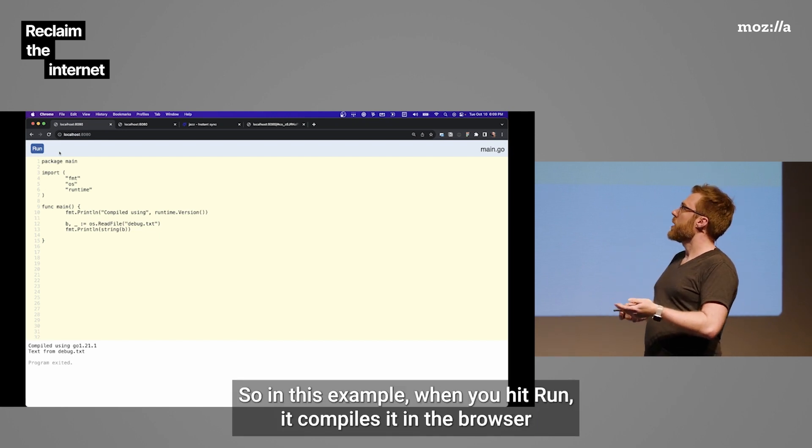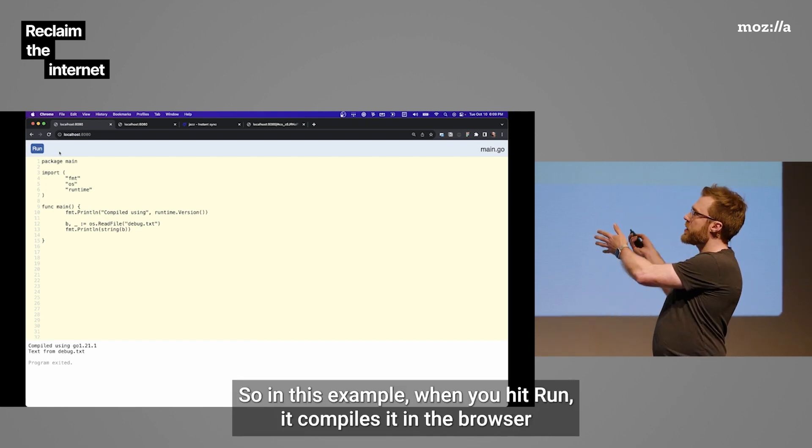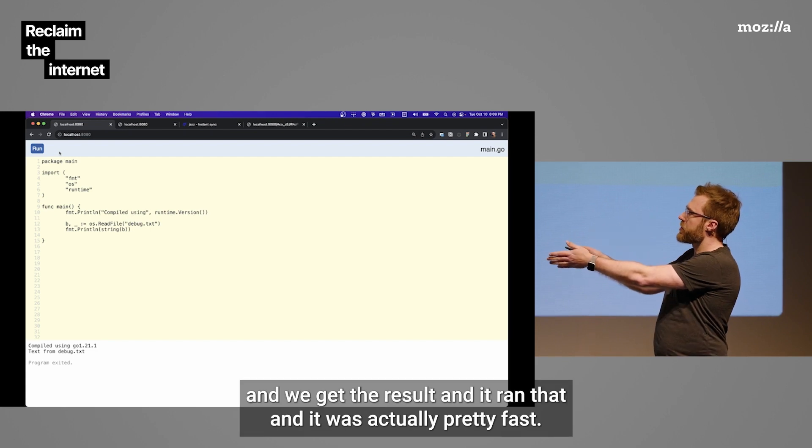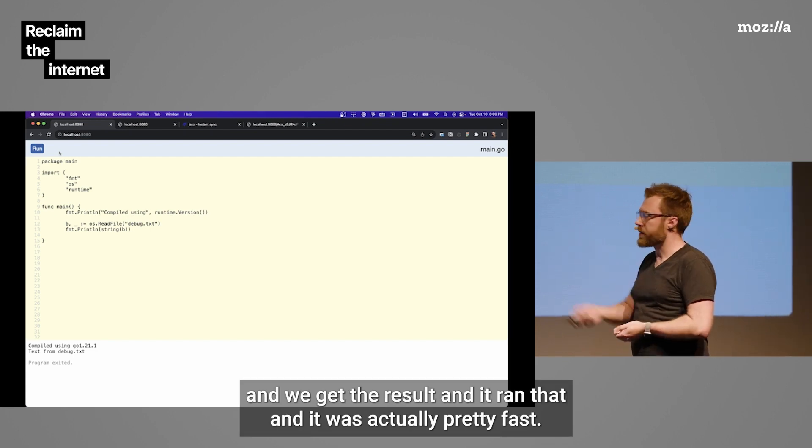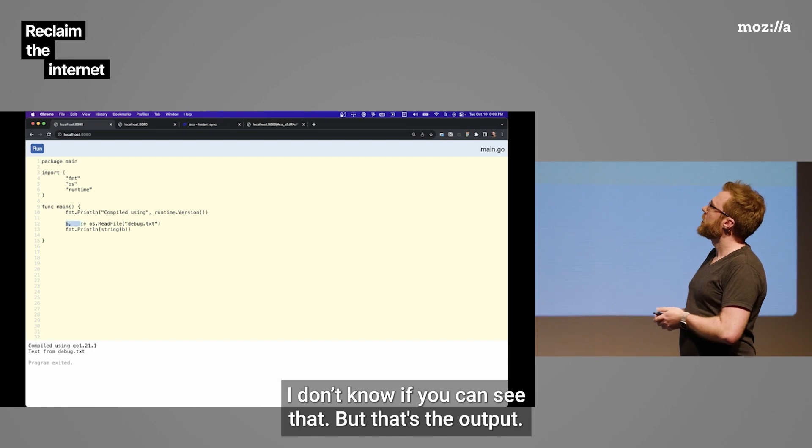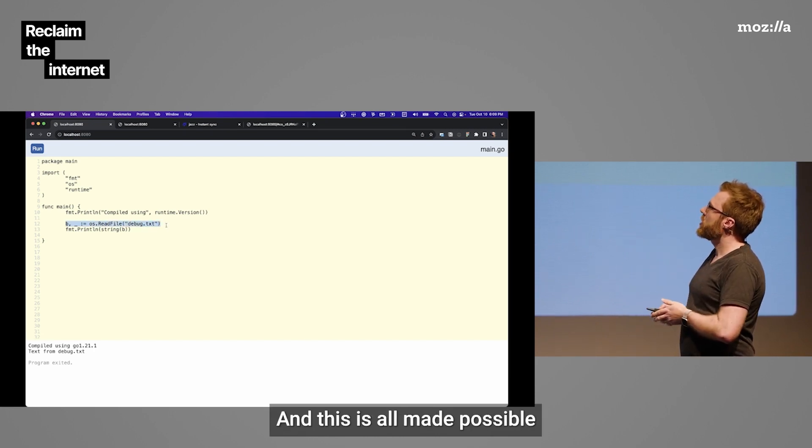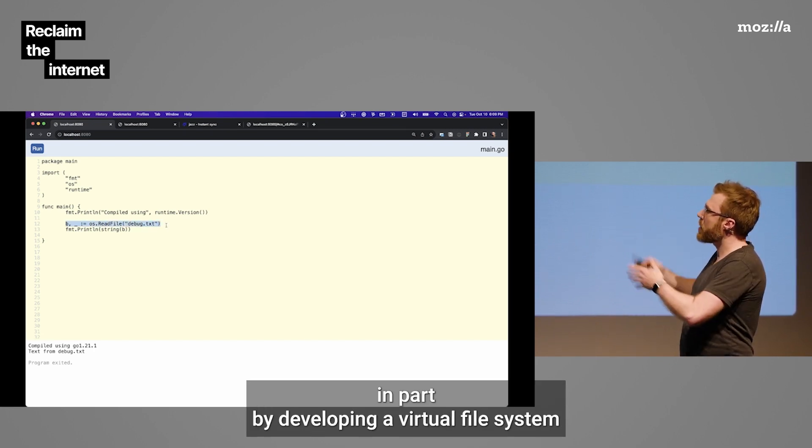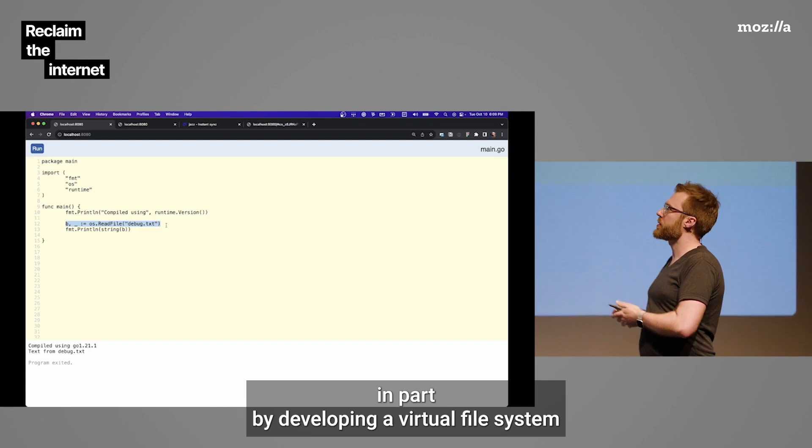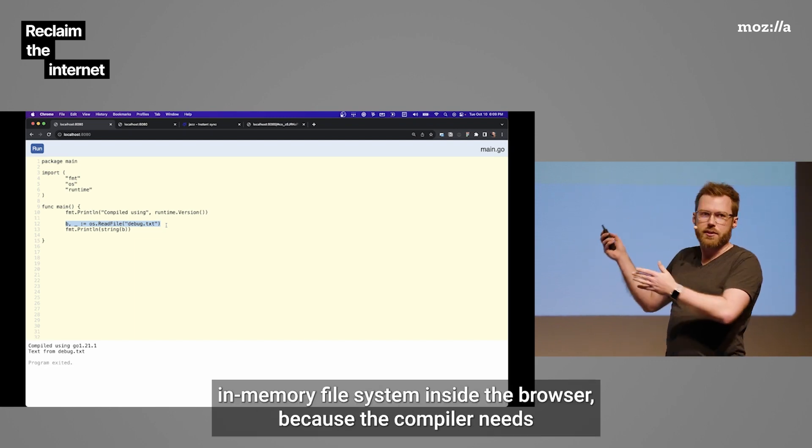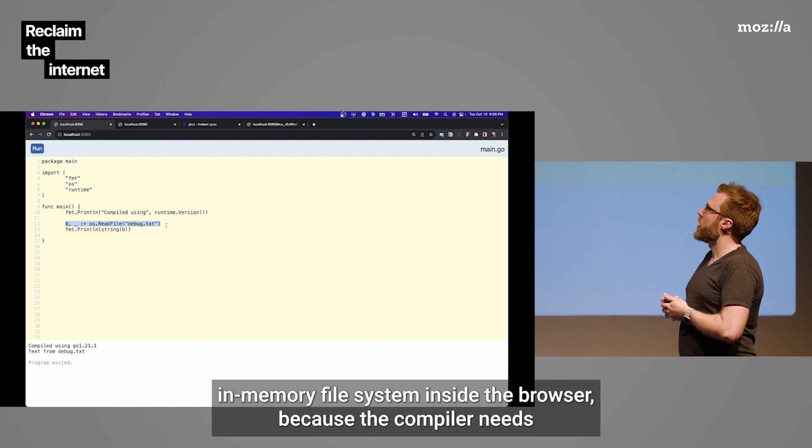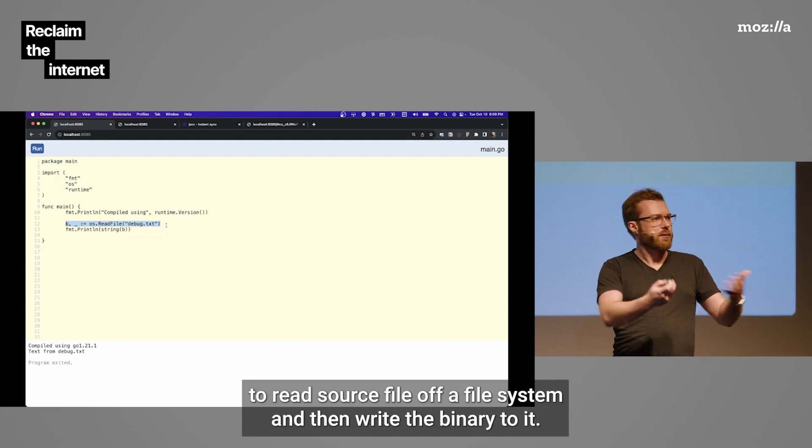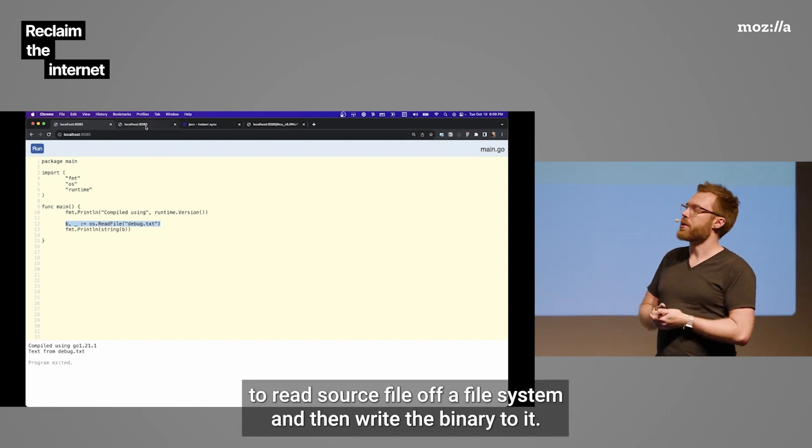So in this example, when you hit Run, it compiles it in the browser and we get the result and it ran that. And it was actually pretty fast. And this is all made possible in part by developing a virtual file system, in-memory file system inside the browser because the compiler needs to read source file off a file system and then write the binary to it.